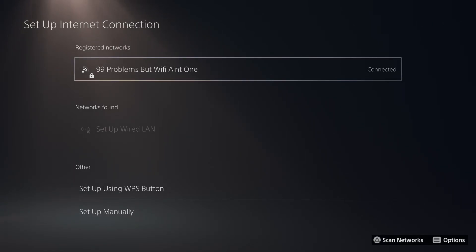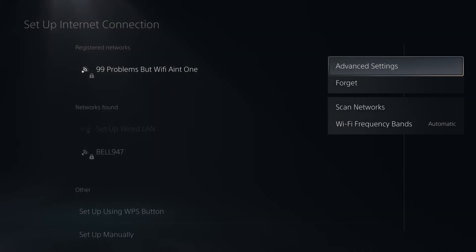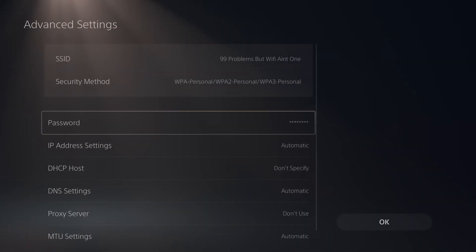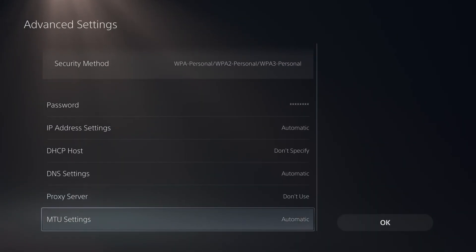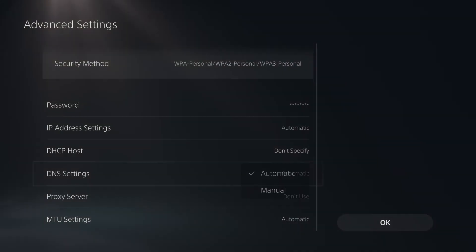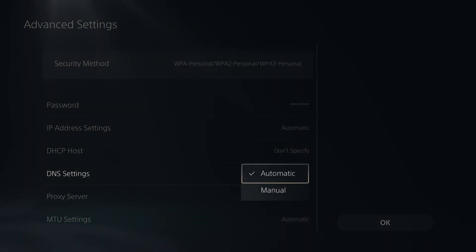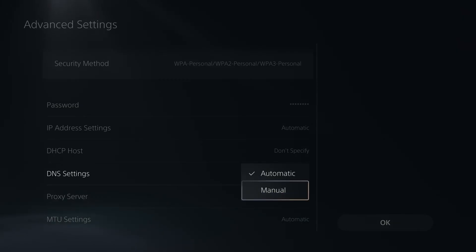Then find your Wi-Fi network and press the options button on your controller. Once you're here, go to advanced settings, then scroll down to where it says DNS settings, and change this from automatic to manual.